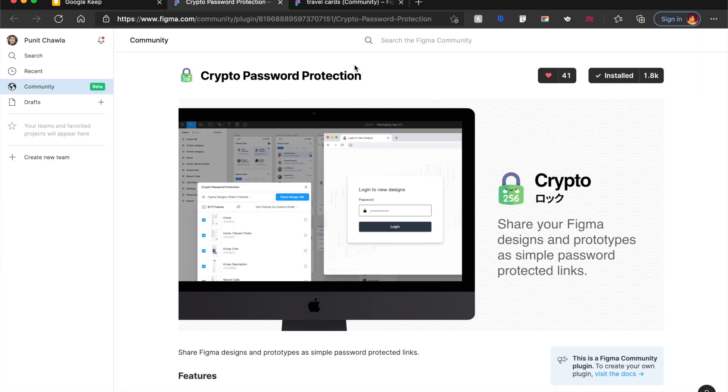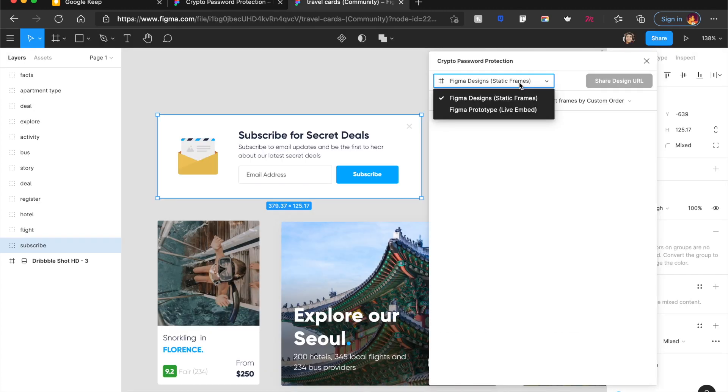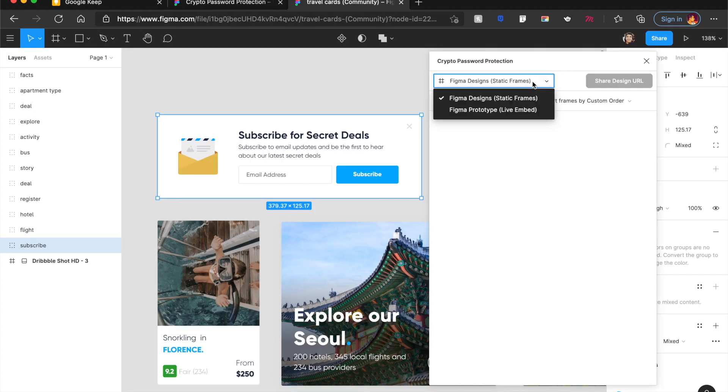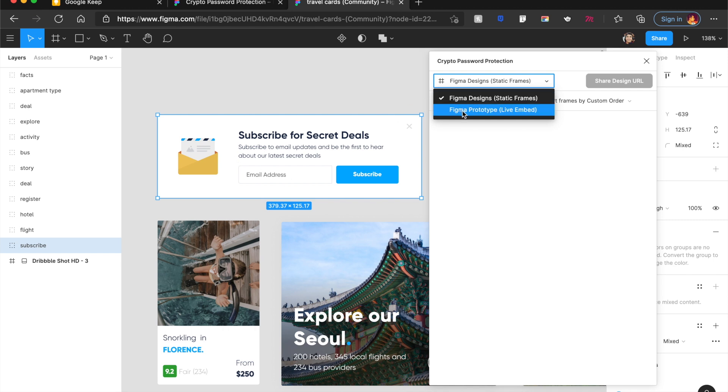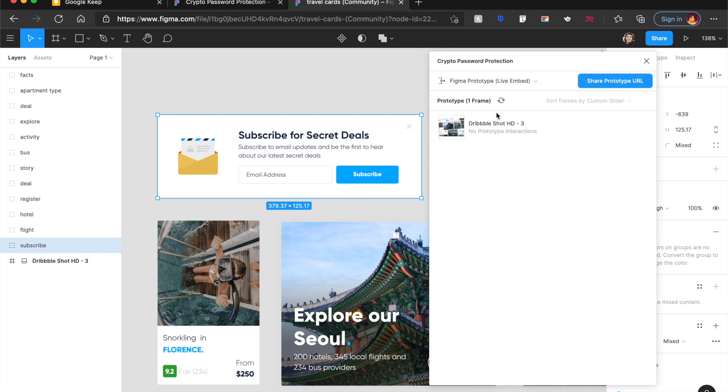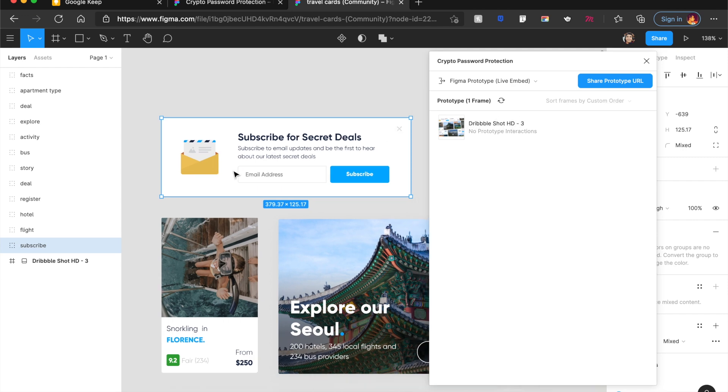Now, a huge debate about security is going on. And crypto password protection will actually help you protect your Figma files with an actual password. It sounds extra, but it actually helps you protect your companies or your own personal data. And you can either protect a static frame inside your design or a Figma prototype. So if you're running a prototype, you can even do that. For example, this DribbleShotHD is something that exists on this page.